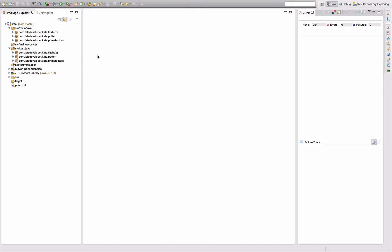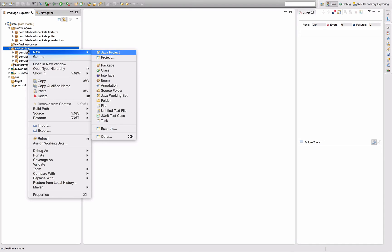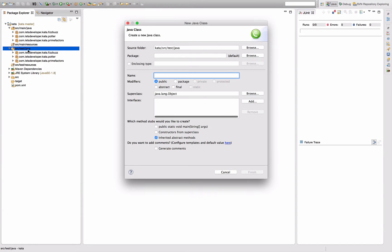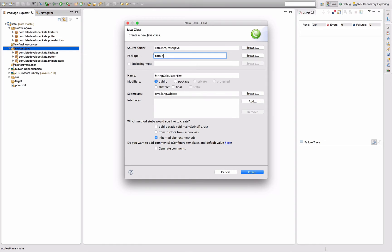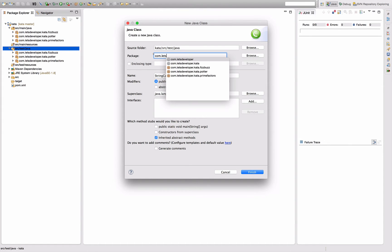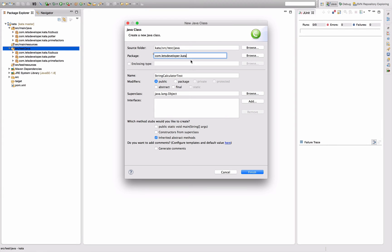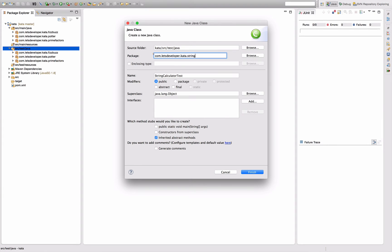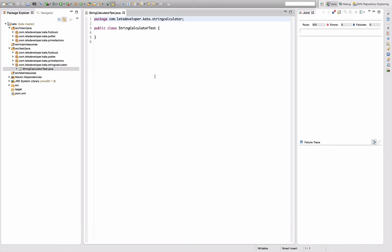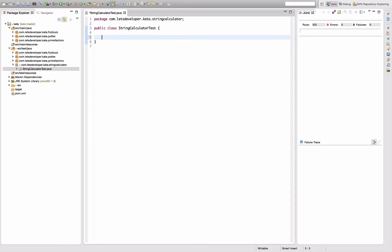So for now let's get started as usual by creating a test. This test is going to be called StringCalculatorTest and I'm going to place it in com.letsdevelop.cutter.stringcalculator. Unfortunately I have to type the word calculator too many times here because I'm pretty sure sooner or later I'll misspell it.